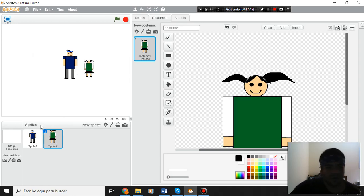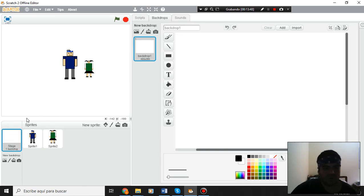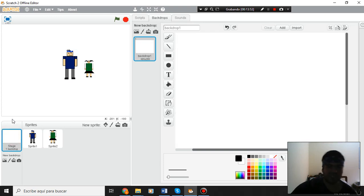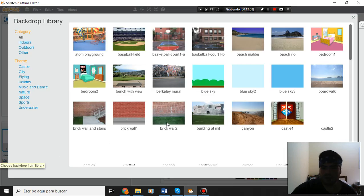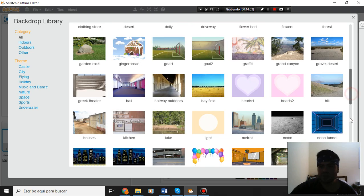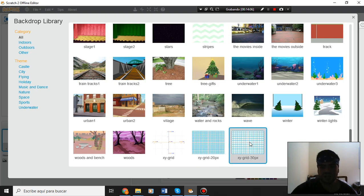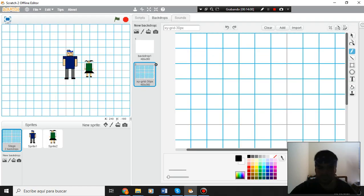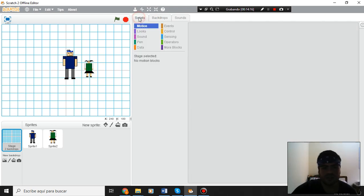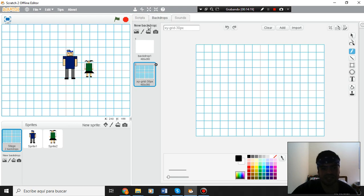Now I am going to shrink my characters: shrink number one and shrink number two — the Sejonian girl — a little bit more, all the same size. Now I am going to create the stage, so I go here — those are my sprites. Now I go to the stage and I am going to choose a backdrop from the library.